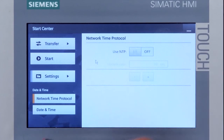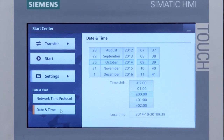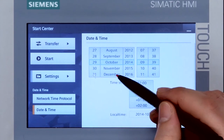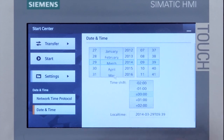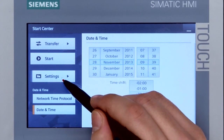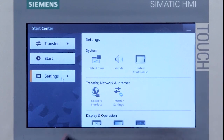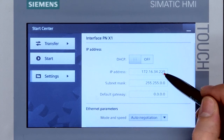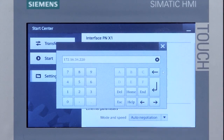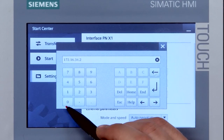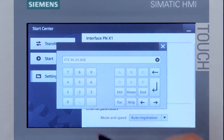Time and date are set by means of roller controls. Input of the network address has been improved — the IP address and subnet mask can now be entered completely.